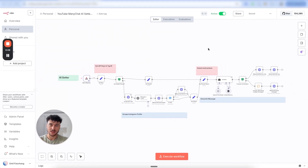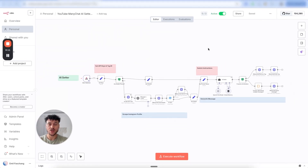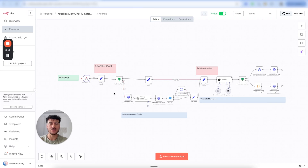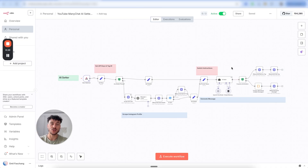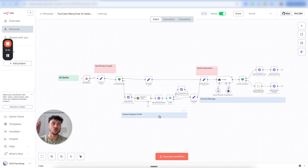We're going to be building an AI appointment setter that integrates directly into your Instagram inbox, able to scrape the lead details and identify whether the lead it's talking to is an ICP or not, automatically hand over conversations to you if necessary, and I'm going to be showing you the exact system that we use to track all leads and follow-ups that we need to do.